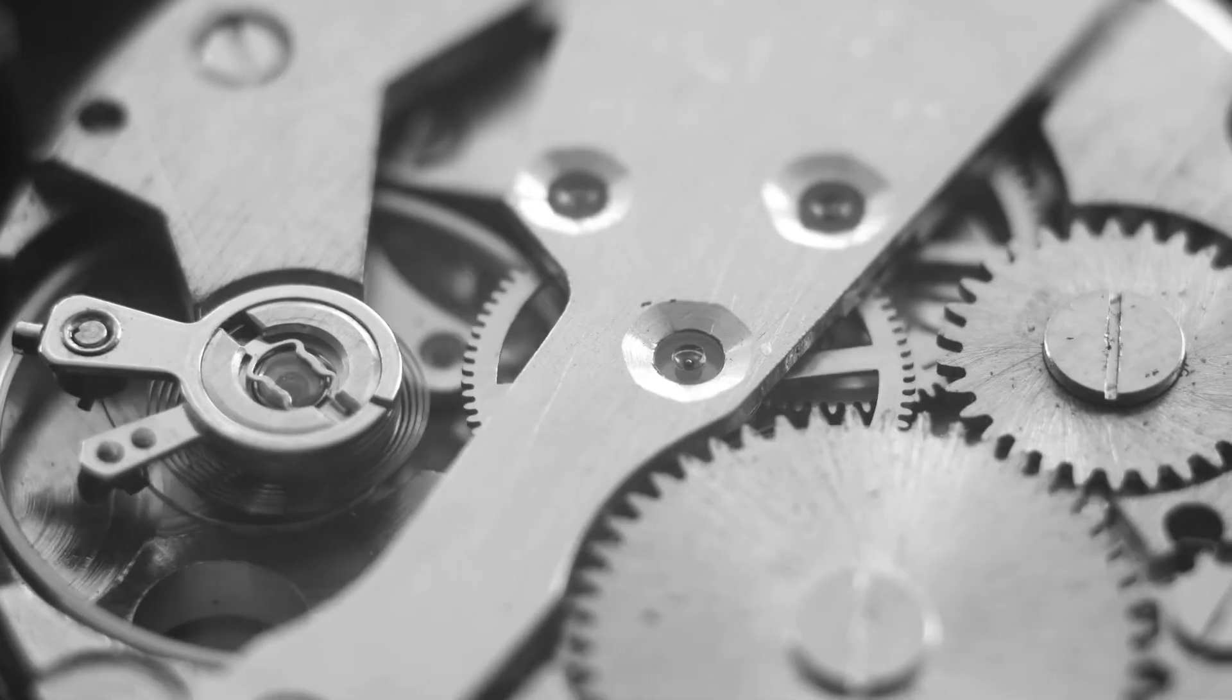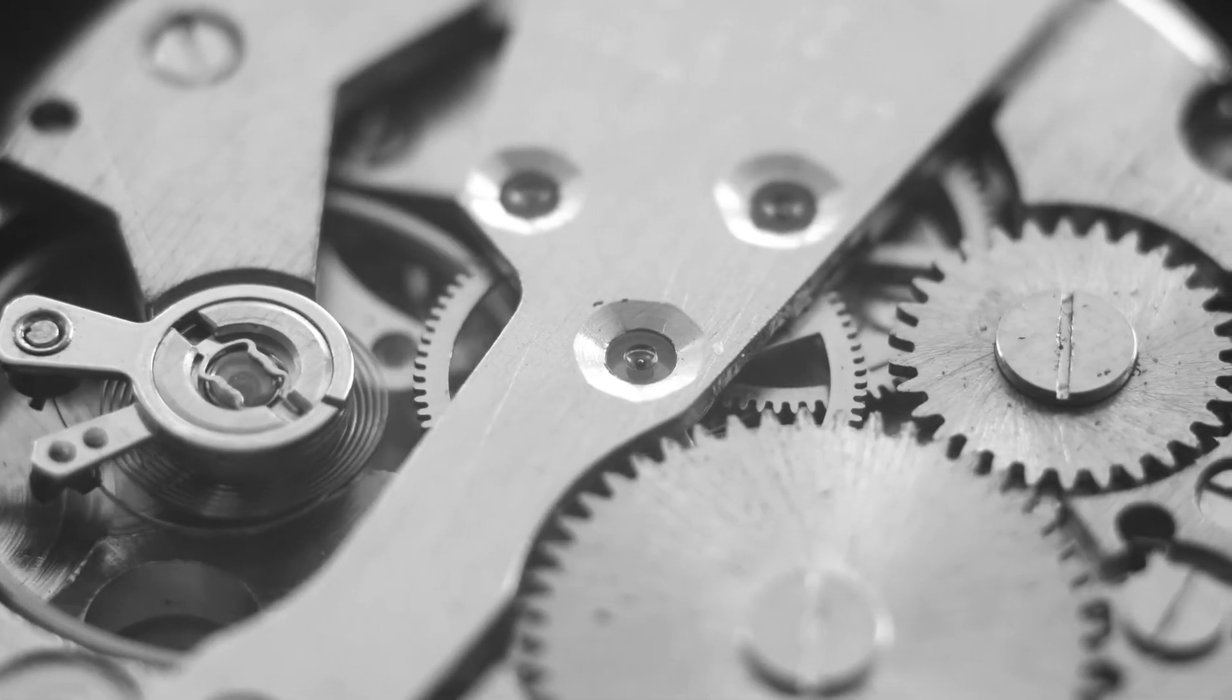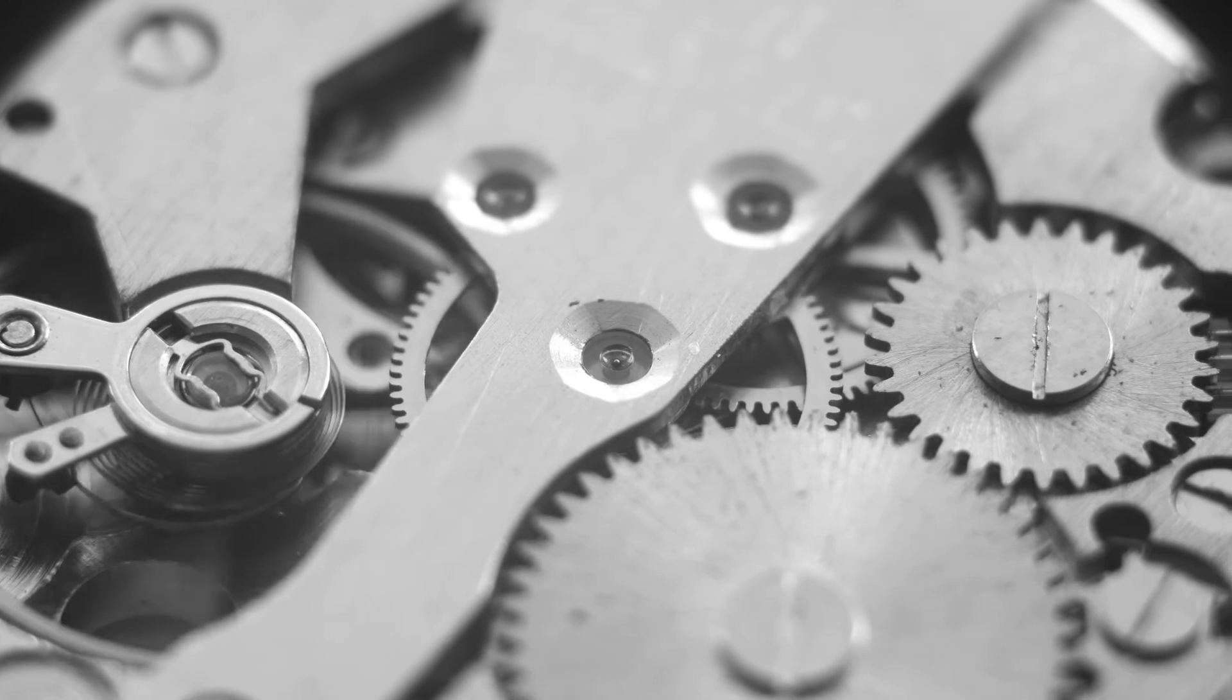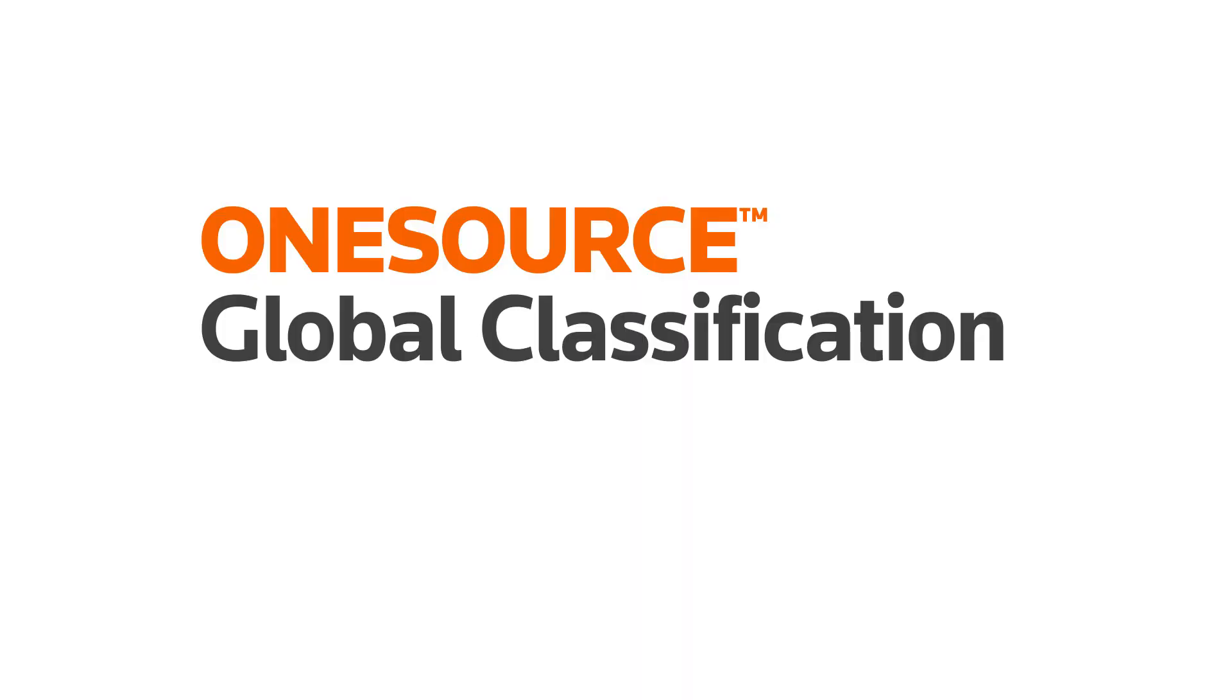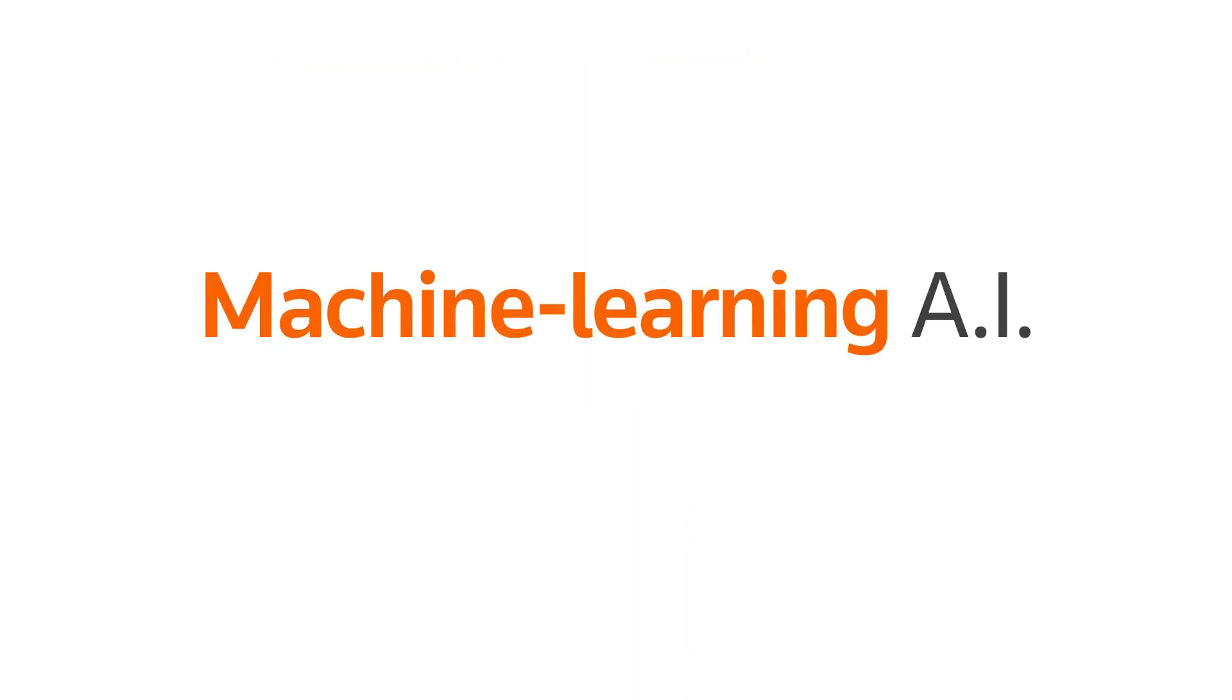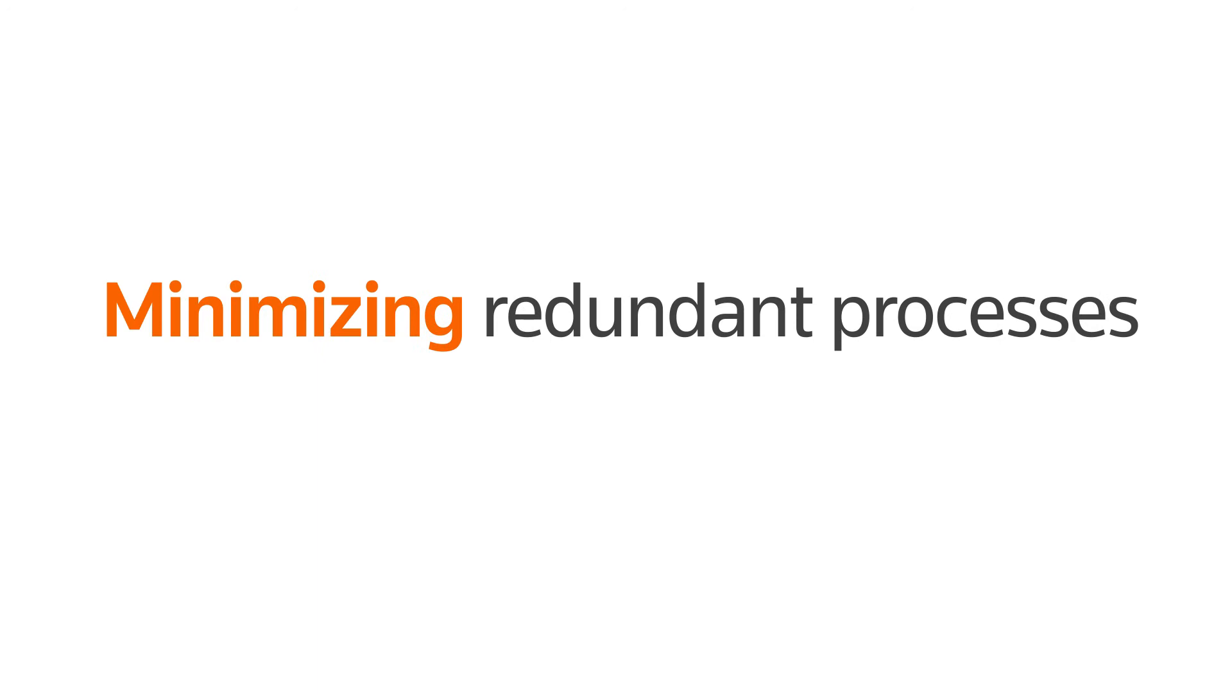Ensuring your company is maintaining compliance throughout its dealings is vital. OneSource Global Classification utilizes machine learning AI to assist in classifying your products, greatly increasing efficiency and minimizing redundant manual processes.